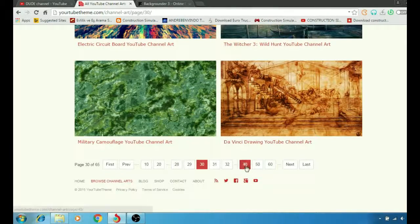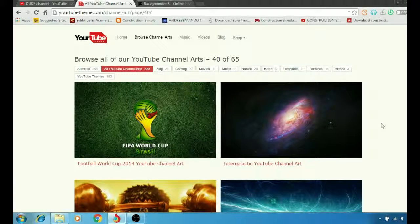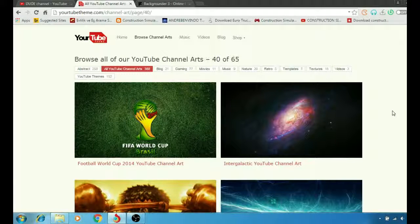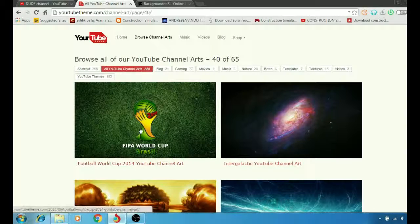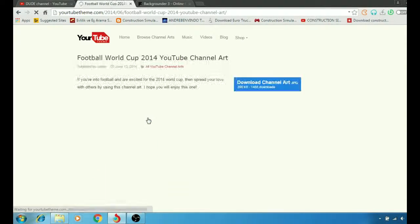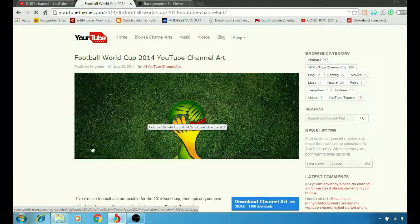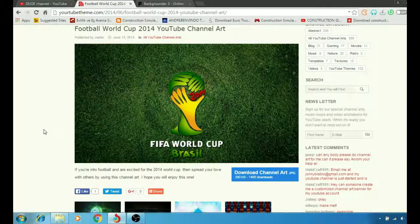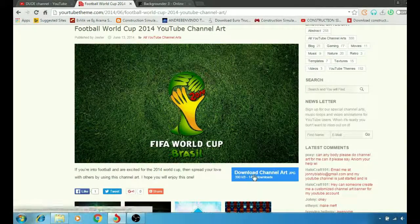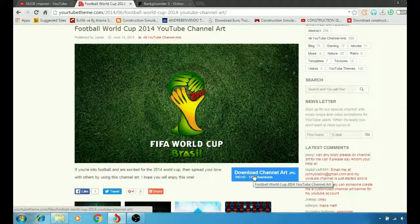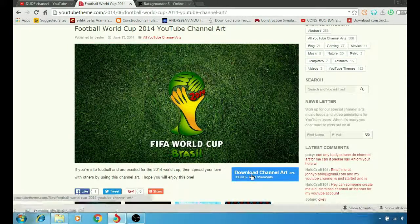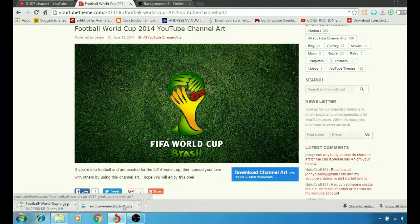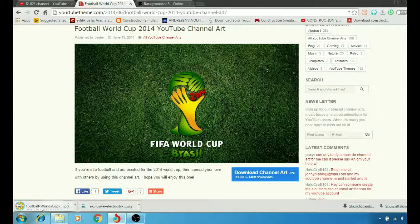Let me just click on that, and simply you're going to go to download channel art JPG, click on that, and as you see here at the bottom you just download the background that you like.